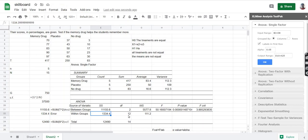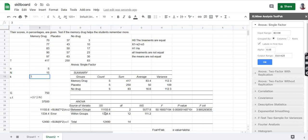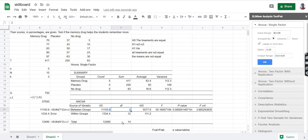Now there are degrees of freedom as well, calculated by simple formulas. We need capital N and small k, where small k is the number of groups — we have three groups: memory drug, placebo, and no drugs, so k equals 3. The degrees of freedom between groups uses the formula k minus 1, so 3 minus 1 equals 2. We then calculate the total degrees of freedom using the formula capital N minus k minus 1.